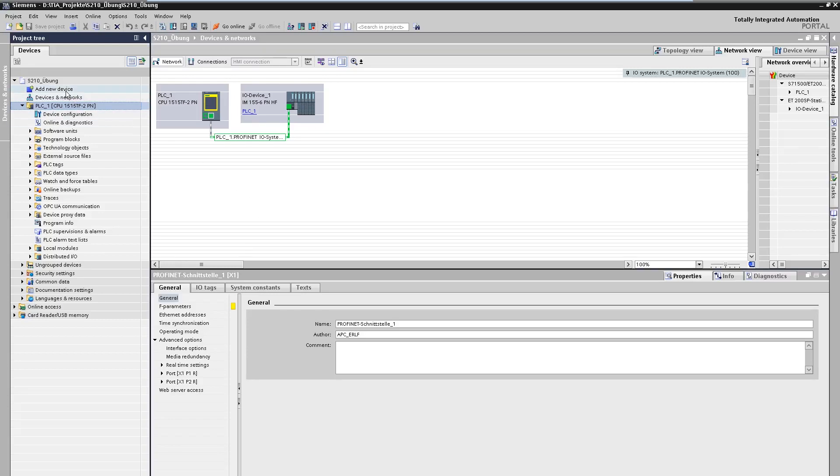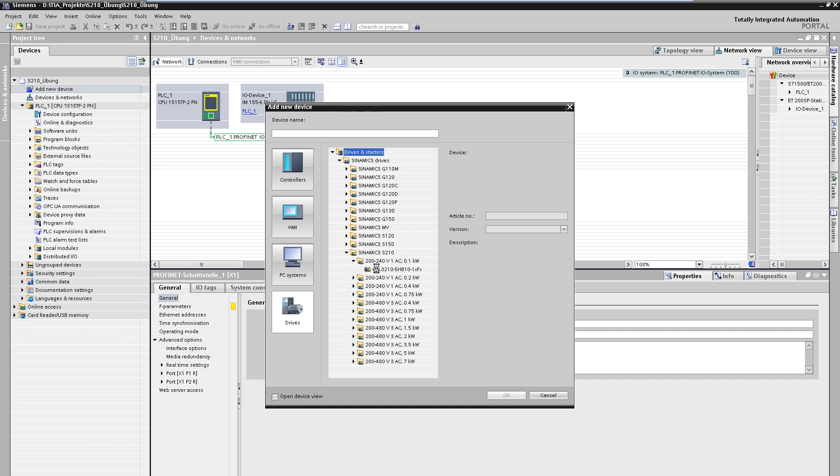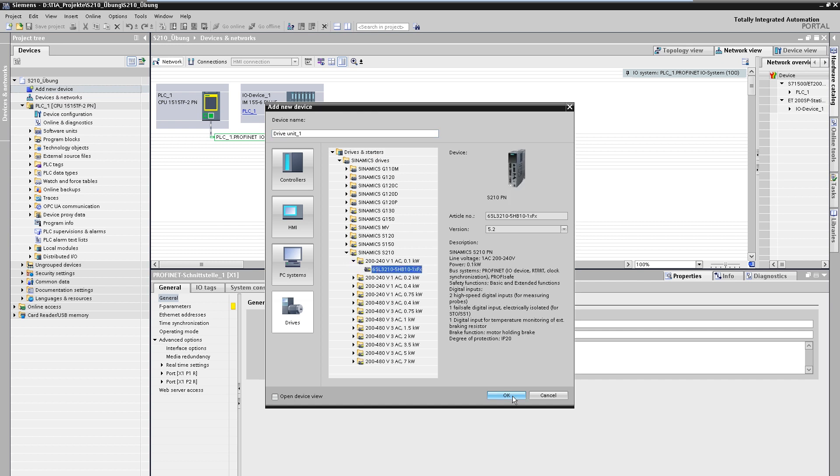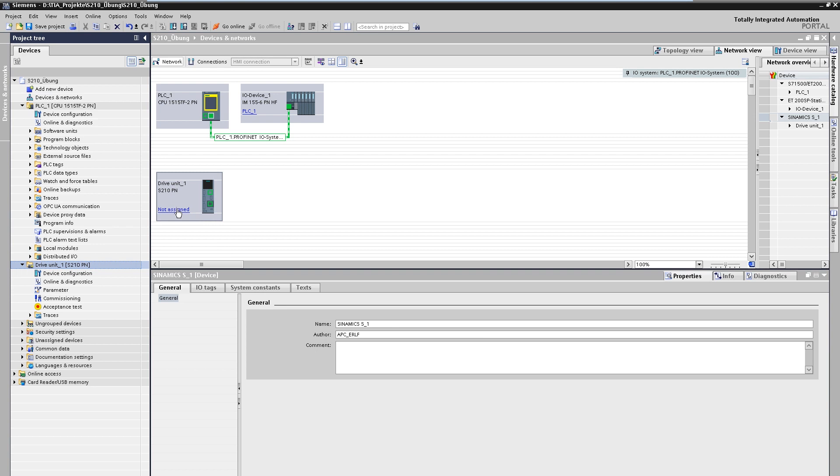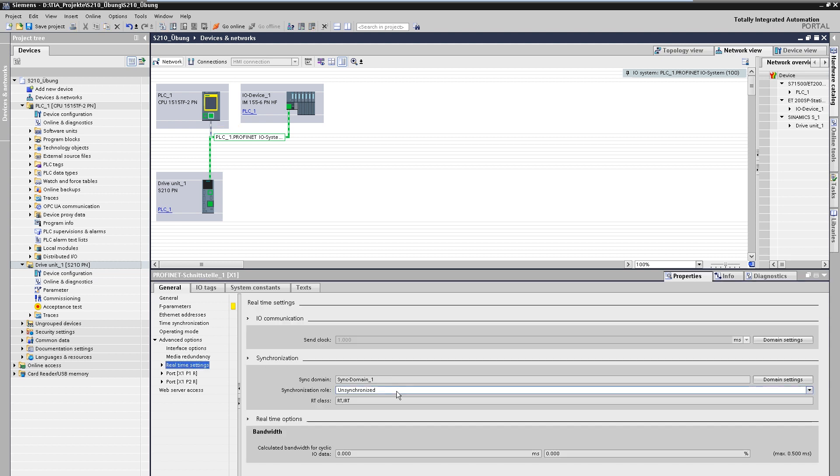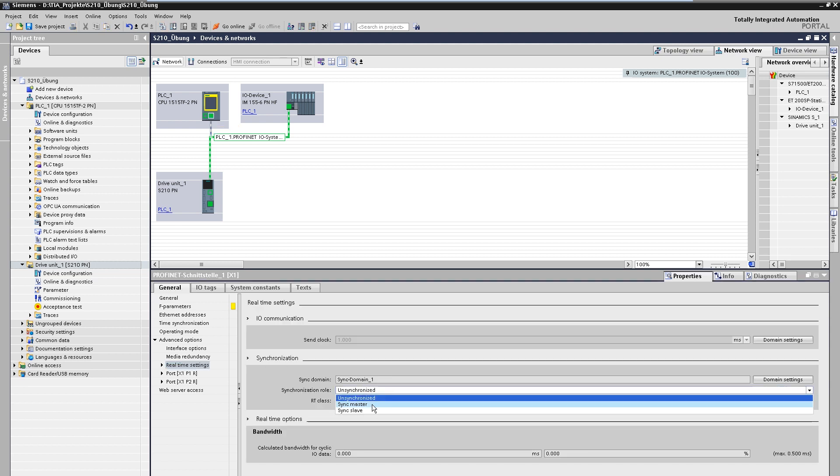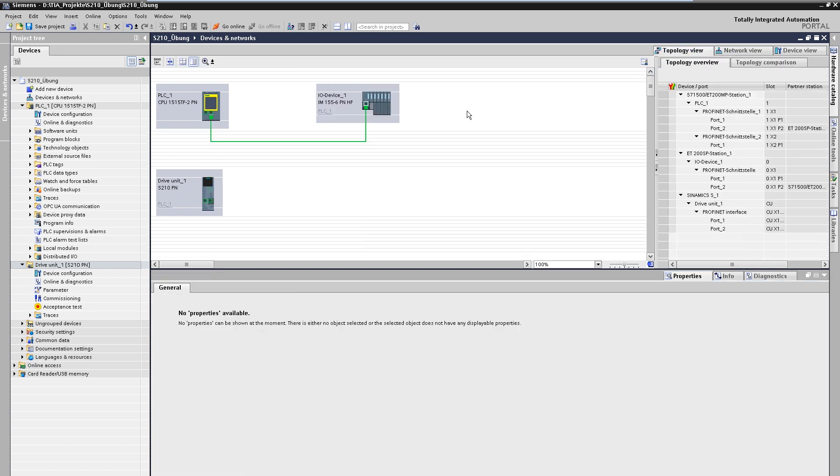First, the drive is inserted into the project. The drive is assigned to the PROFINET system of the PLC. For a clock synchronous IRT communication, the PLC is defined as the sync master and a connection must also be made between the ports in the topology view.